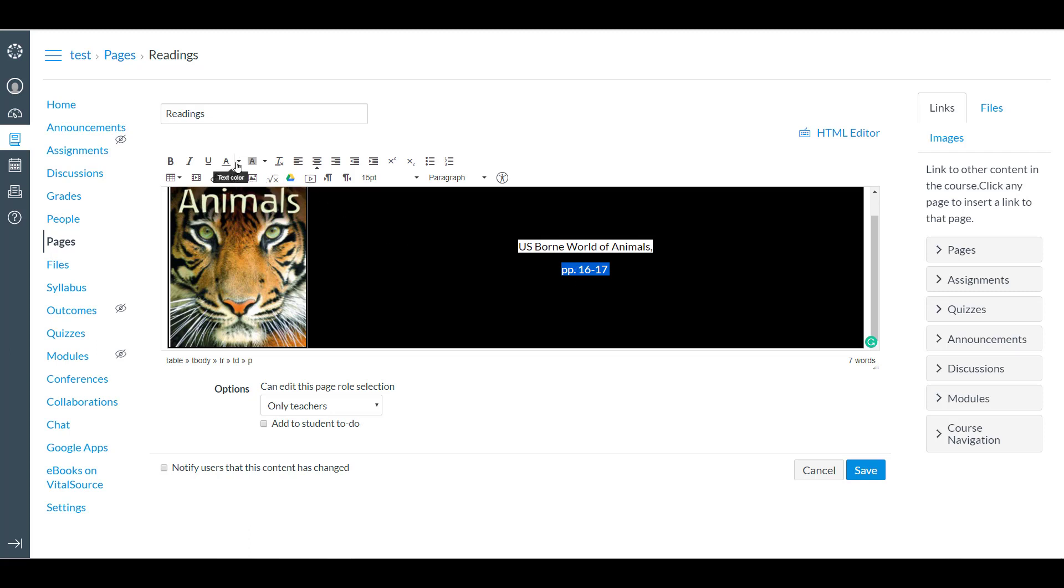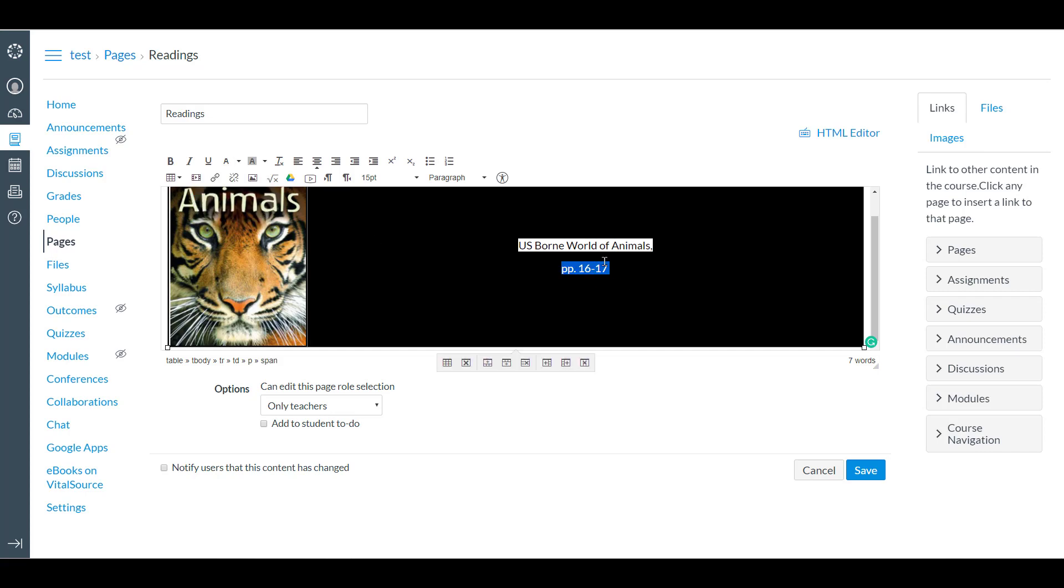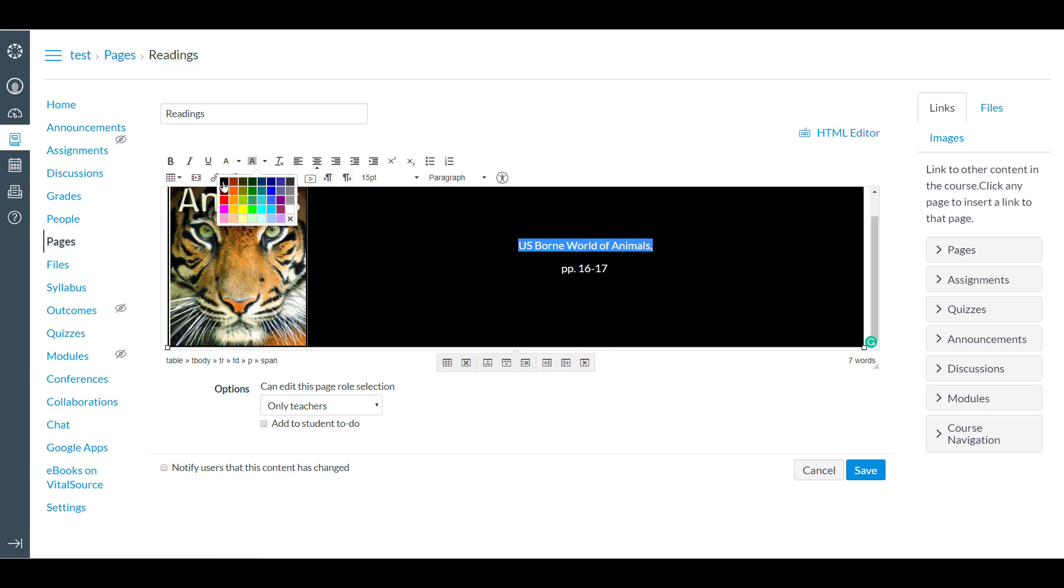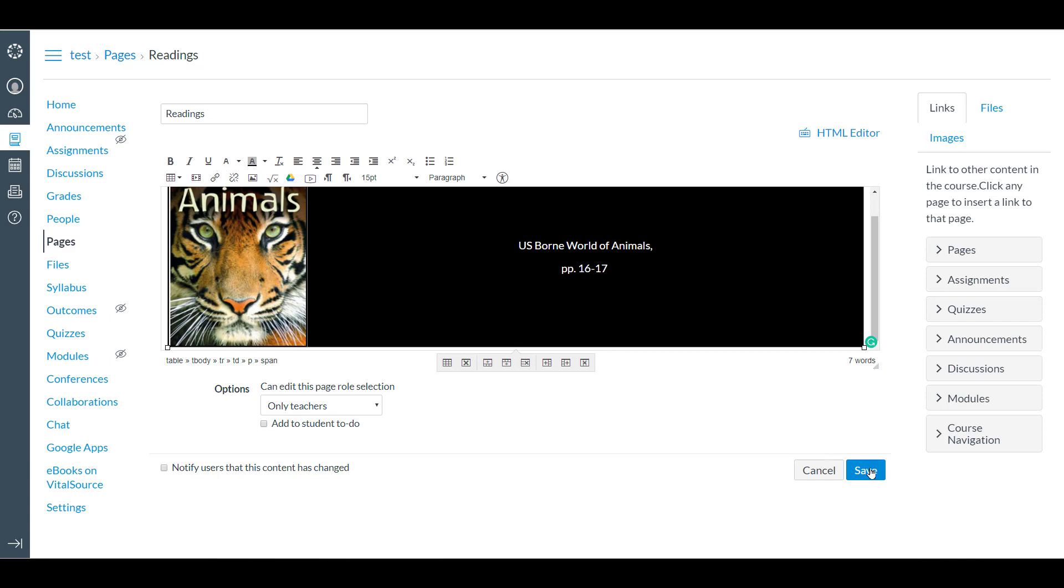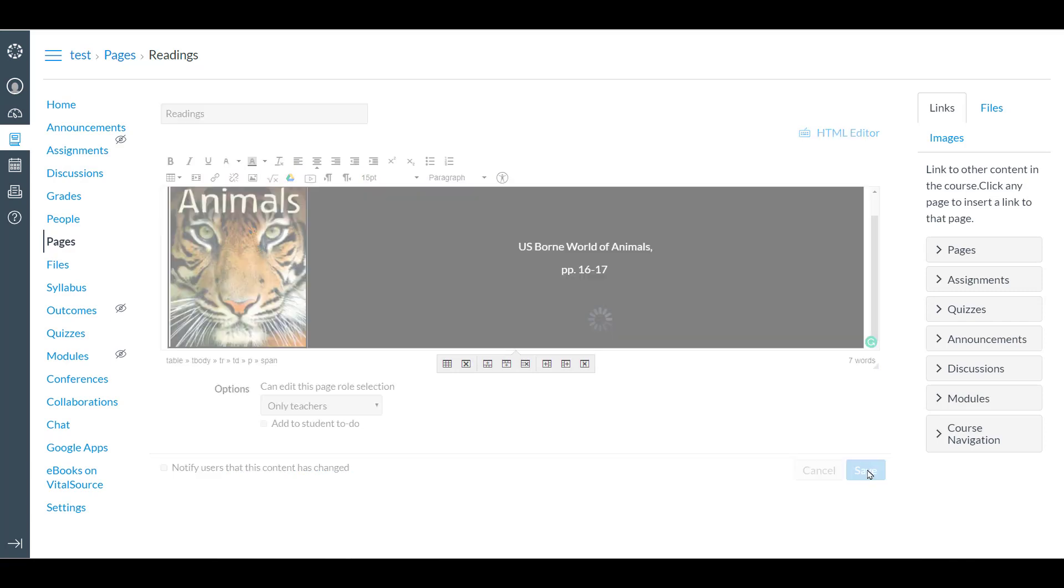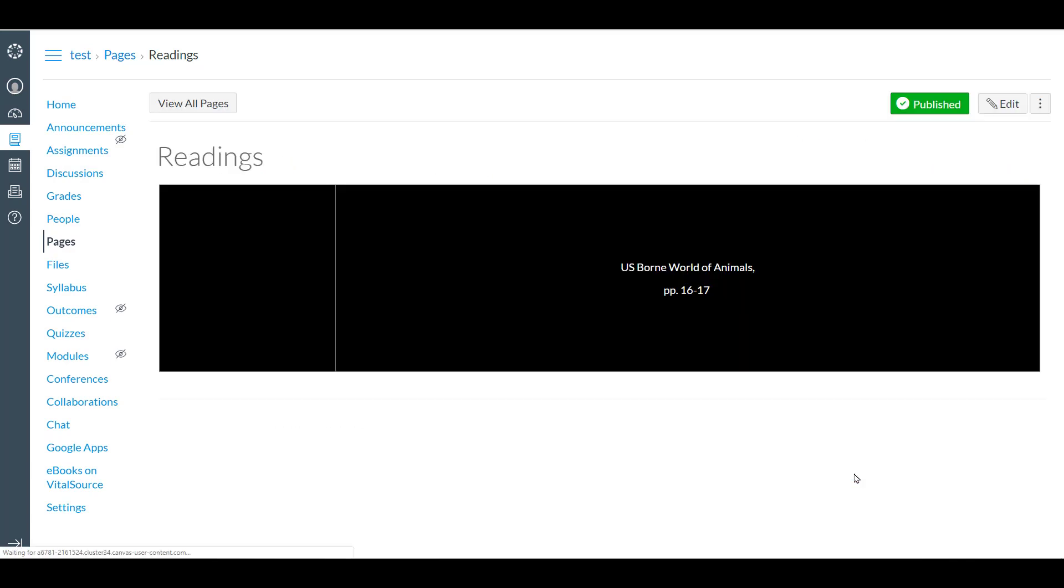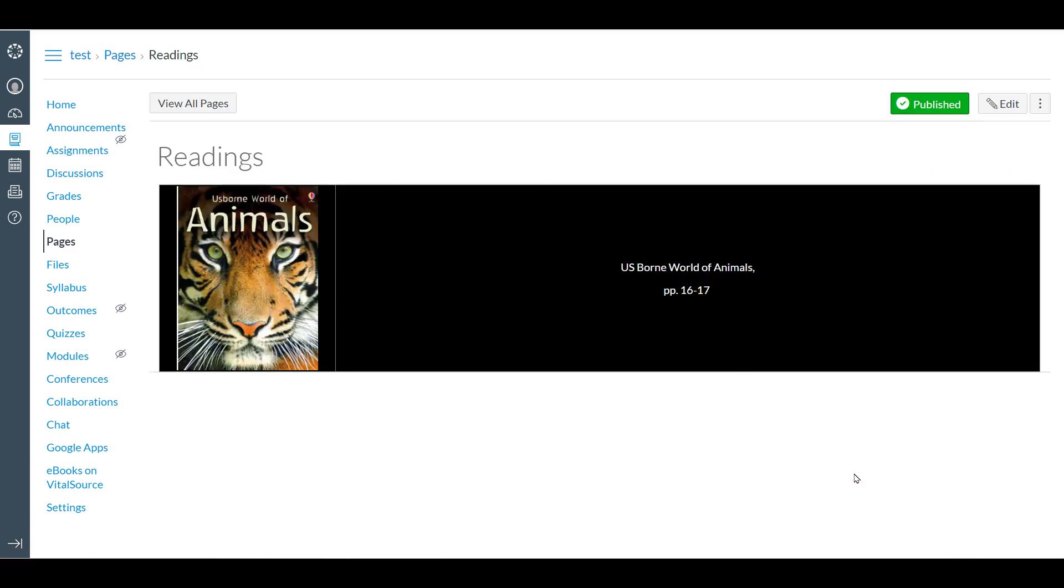Oops. There we go. Let's take a look to see how that came out. And that looks good.